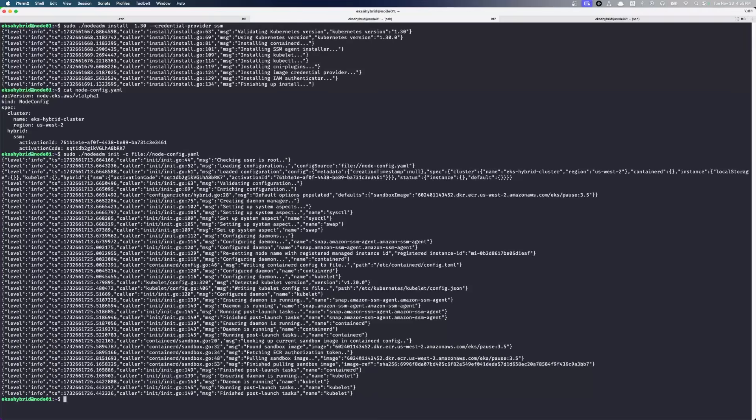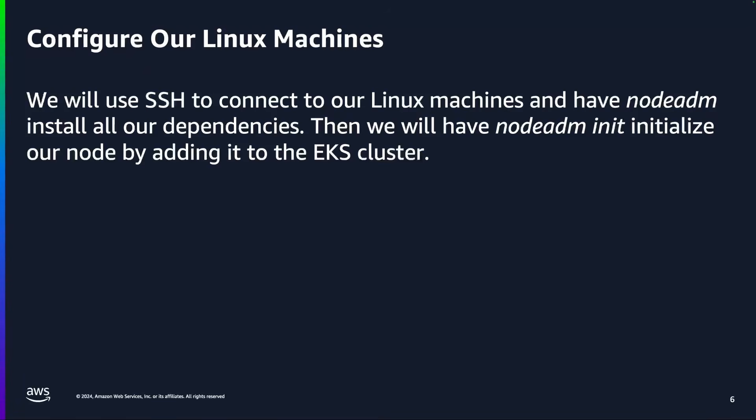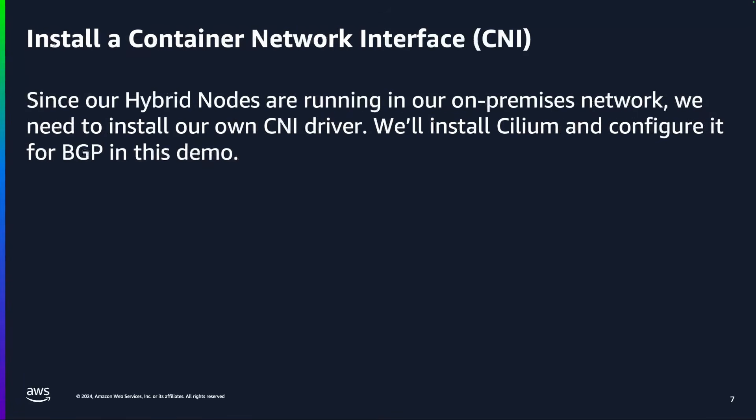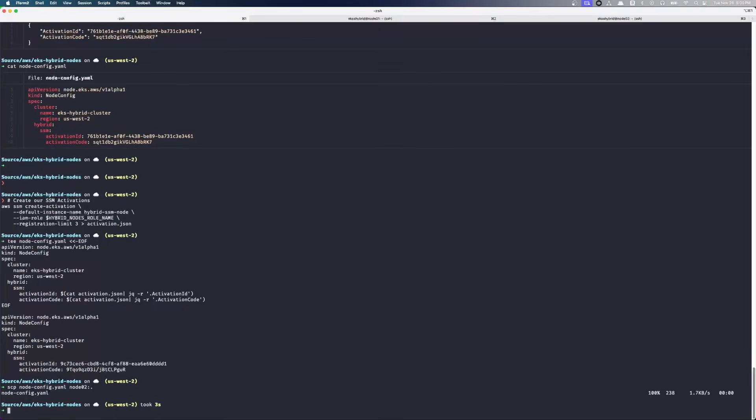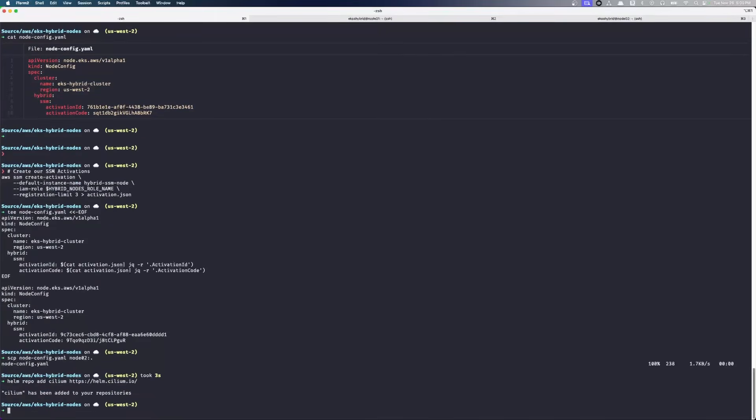So our Linux machines have been configured. We have our SSM agents, the Node ADM tooling, everything is all done running. Our next step is to install a container network interface or CNI driver. Since we're not running in AWS, the VPC CNI, which we would have by default in EKS, is not available for us. So we're going to install Cilium as our solution here. We're going to add Cilium.